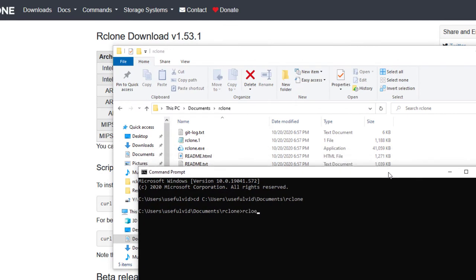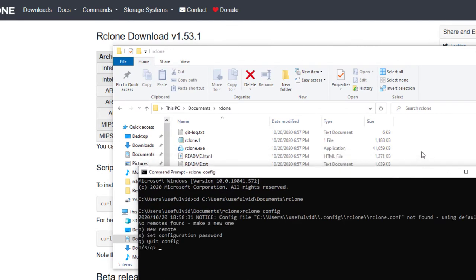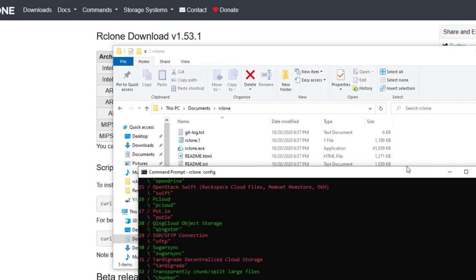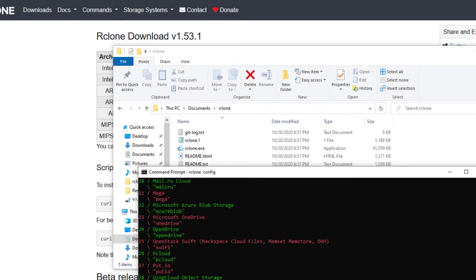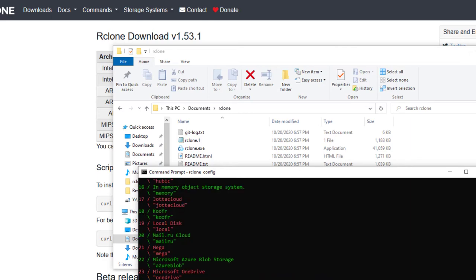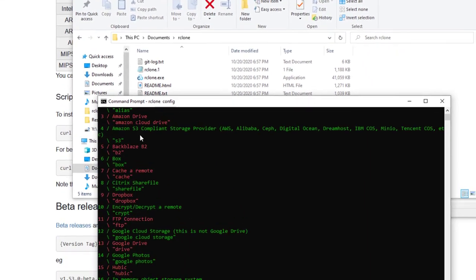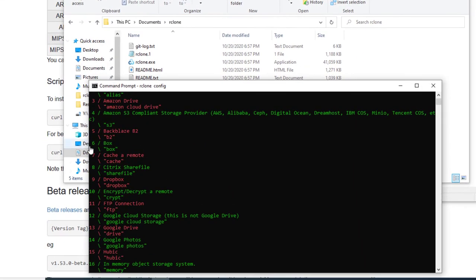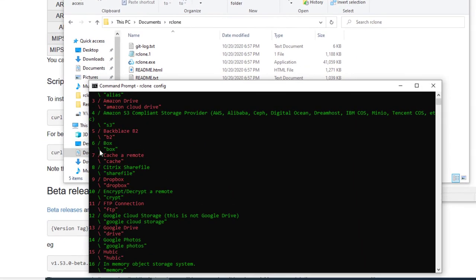I type rclone config and confirm it with enter. In the first step we choose new remote by typing N followed by enter. The name is a free text field, I just named it Backblaze. In the next step we are asked which cloud provider we are using. In my case Backblaze B2 has the number 5.